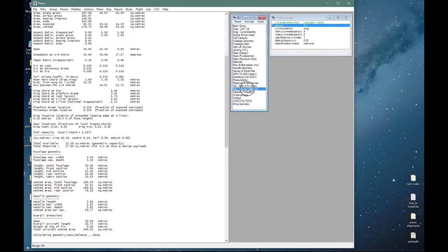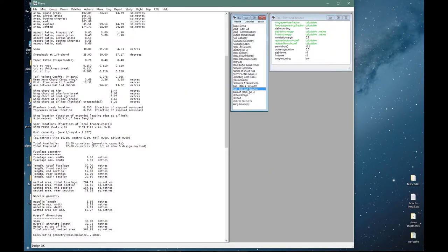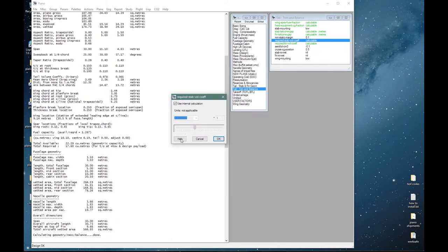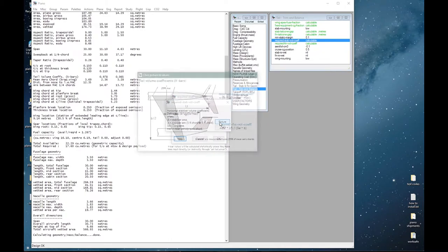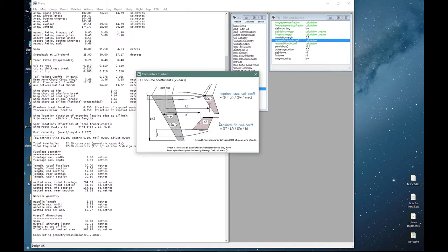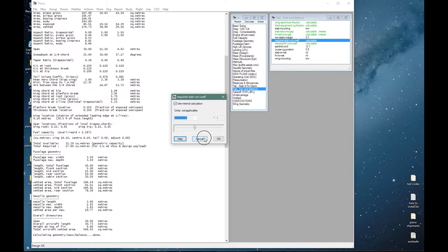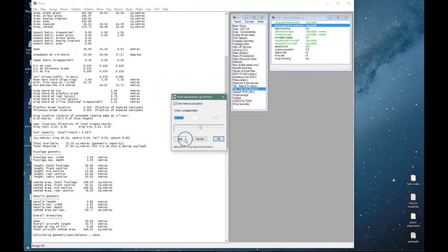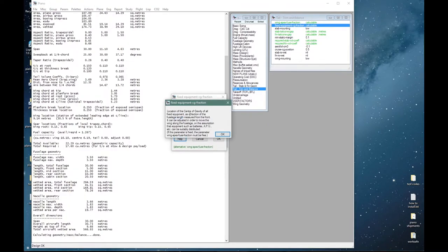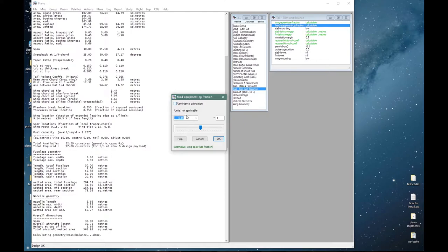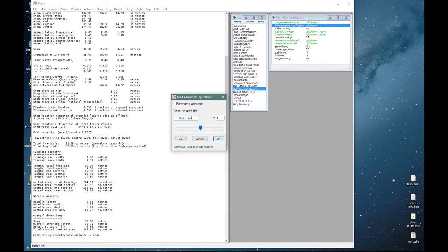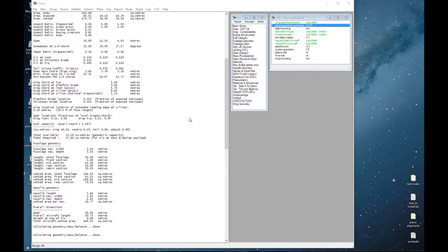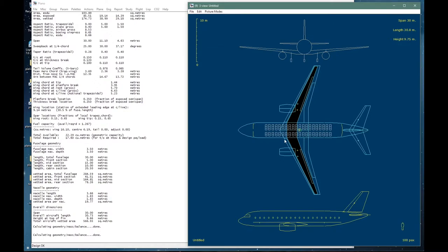Let's move our undercarriage a little bit inboard. Spanwise location eta 15 percent—reduce it to 10 percent. Every time anything changes PIANO does a geometry, mass and balance calculation. I will take a quick look at the trim and balance palette. The internal methodologies will use statistics and things like tail volume coefficients. One way to control the balance would be through the fixed equipment CG fraction, so this is the location of the CG of all fixed equipment as a fraction of the fuselage length. At the moment it is assumed to be located at 45 percent. If I wanted to move it slightly backwards I could say 0.45 plus 0.5 divided by 2 halfway between. Draw the aircraft again and the wing will have moved slightly backward.